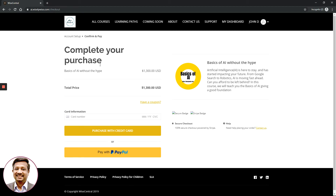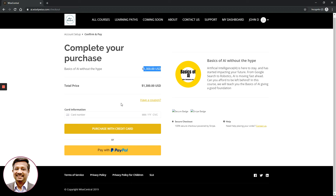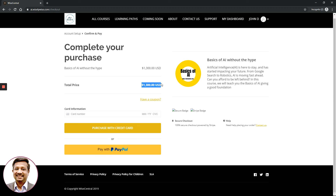The moment you click Sign Up, it brings you to the purchase page to complete your purchase. You can see your shopping cart shows 'Basics of AI Without the Hype,' the purchase price, and the total price. It also asks: 'Have a coupon?' — we will come back to that in a moment.